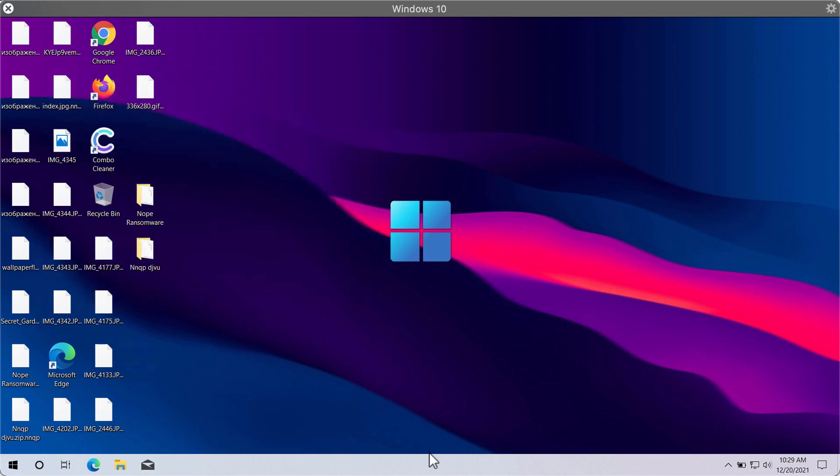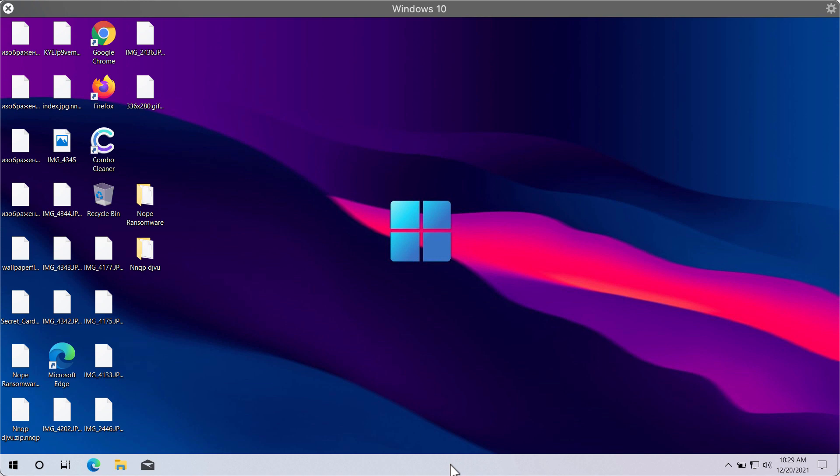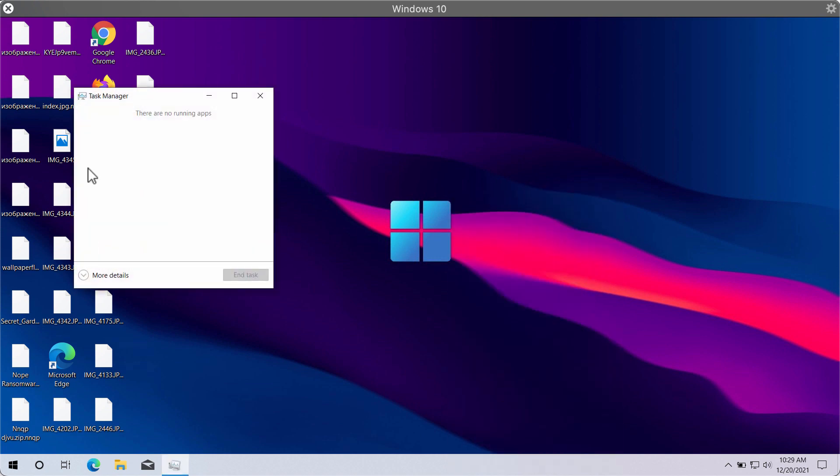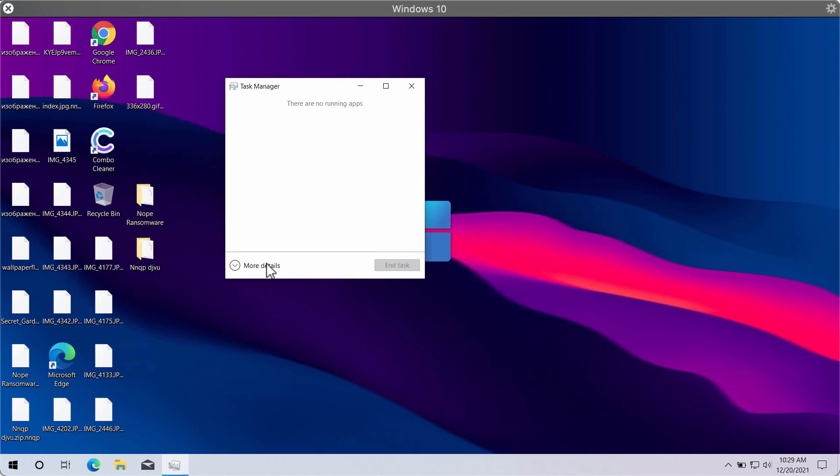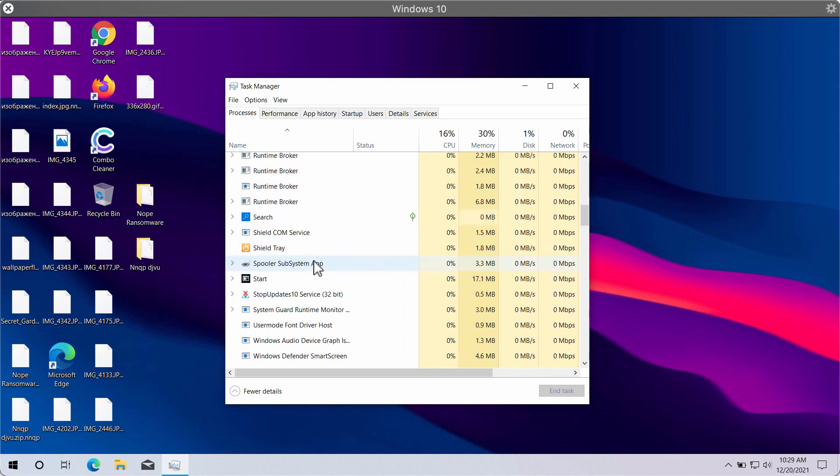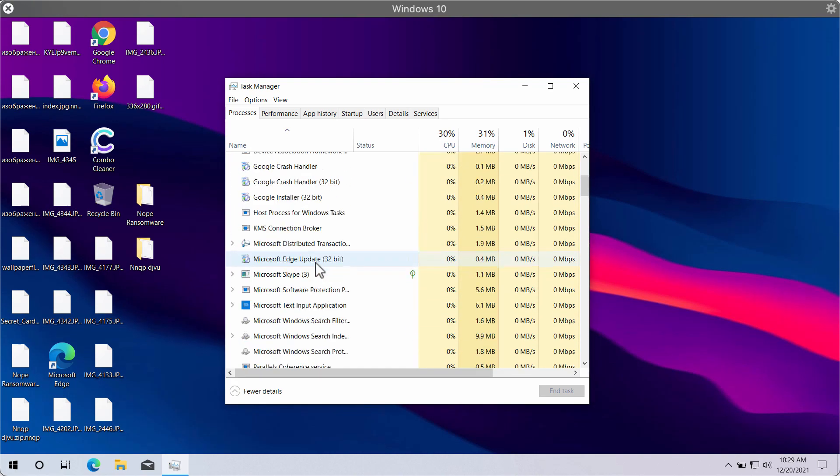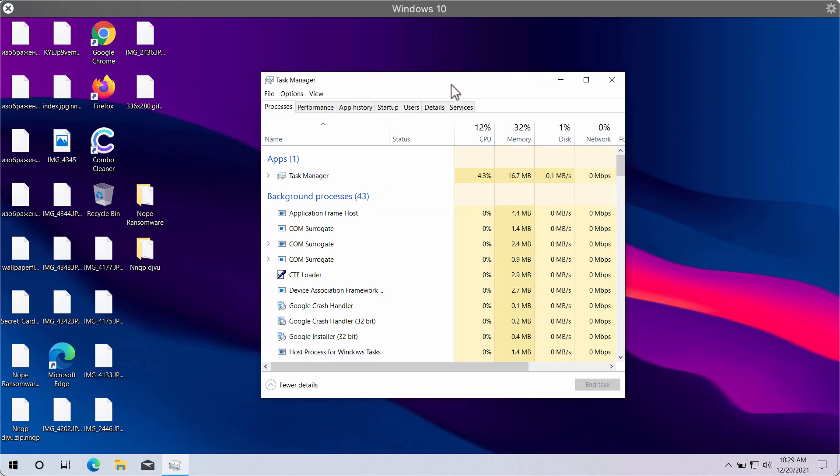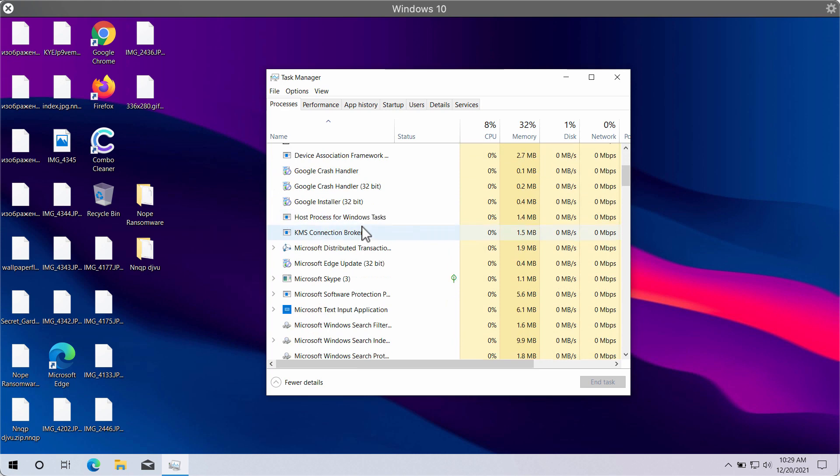So we strongly advise you to immediately implement the matters to remove this ransomware. First thing you can do is to access the task manager of your computer. Then look for the suspicious processes with long random names. If you find them, it's a good idea that you terminate these processes to stop any further file encryption.